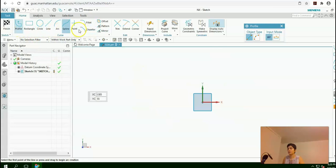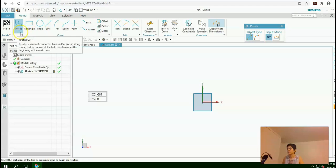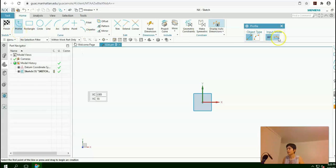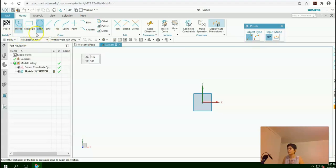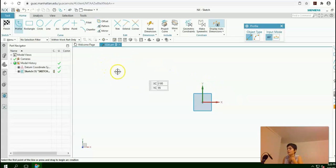Here you can select between different sketching tools: profile, rectangle, circle, line, arc. It is by default selected as profile. You can see different types of drawing the line. Profile in NX means a series of lines instead of a single line.